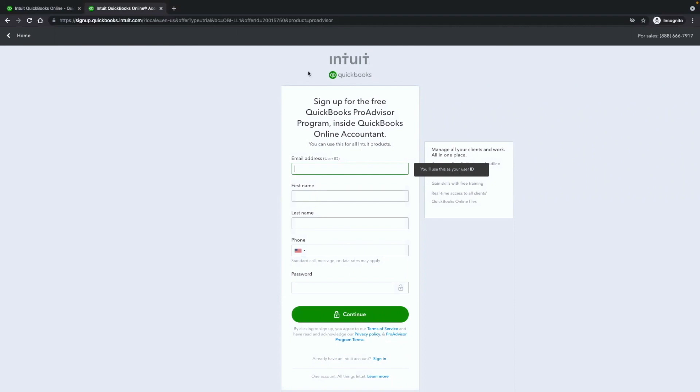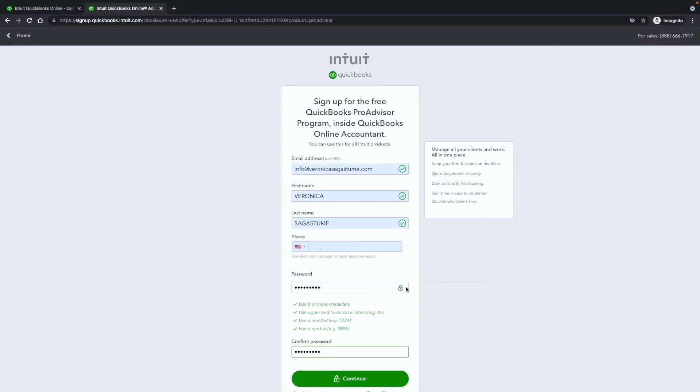We're going to create our Intuit account. And the reason why we want to use that is because you're going to use this account later on in different things. But this allows QuickBooks to know that we are an Intuit customer. Even though this is not paid, it's free. We are still going to be using their tools. So we want to make sure to fill all this out. I'm signing up for the Intuit account right here. I'm using my email address, my first and last name, and my phone number. I've created a password and I'm going to now hit continue.